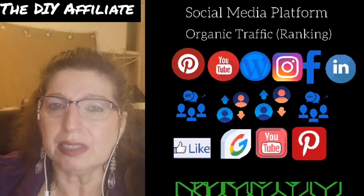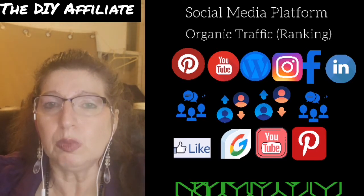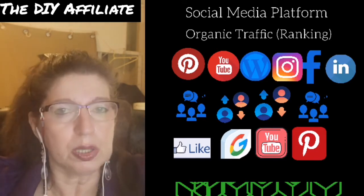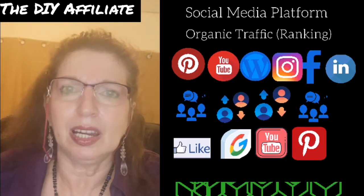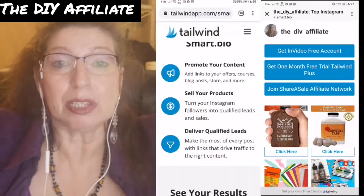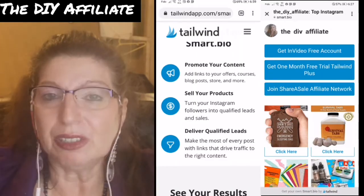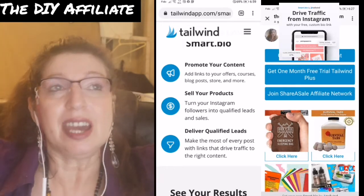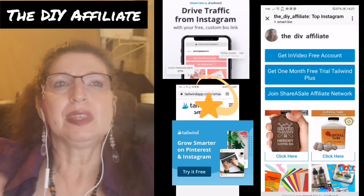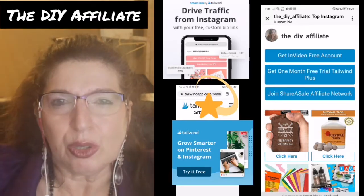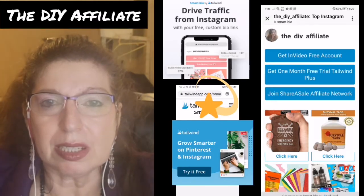Creating good, relevant, up-to-date content is very important in what is happening right now in 2020. The Instagram smart bio is leveling the playing field and allowing the average person to be able to track and measure real results without having a massive amount of marketing experience.